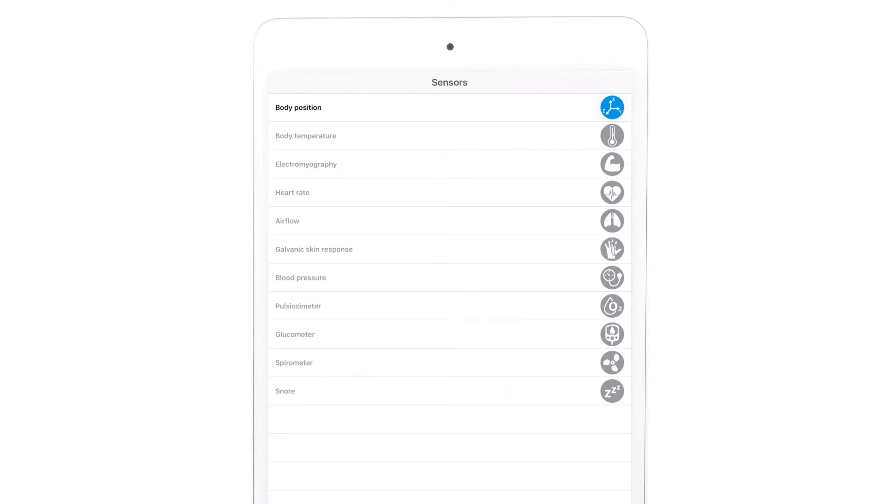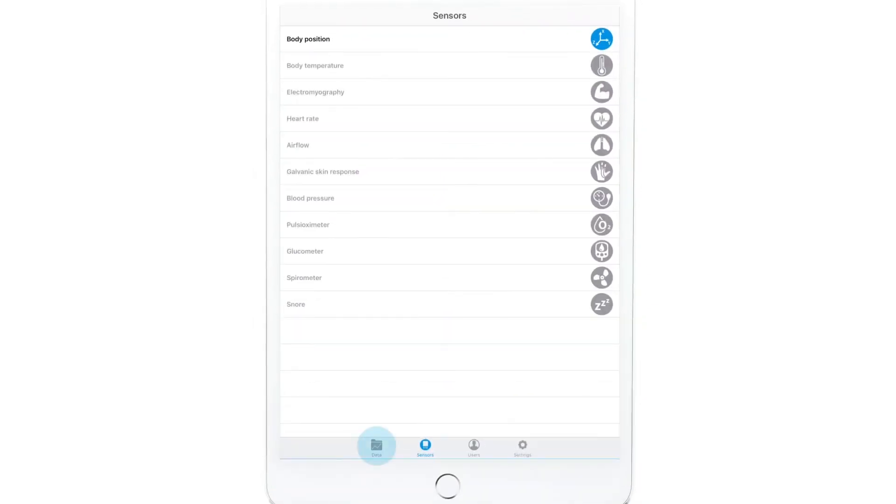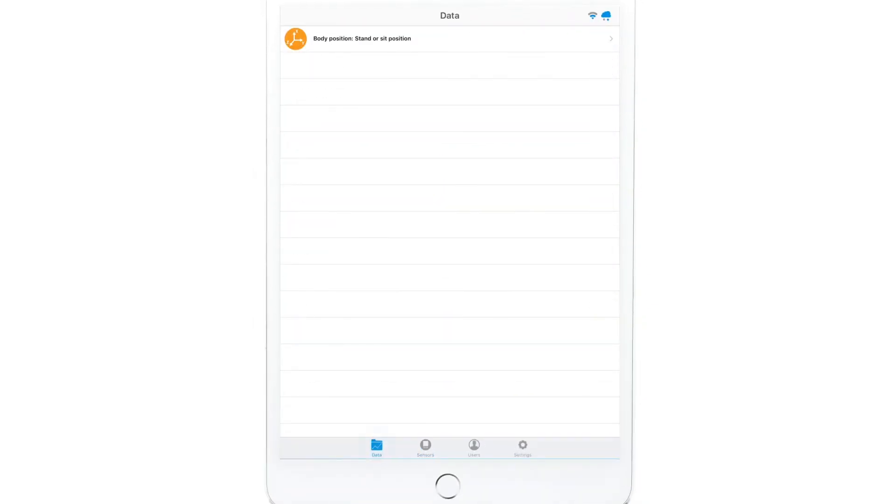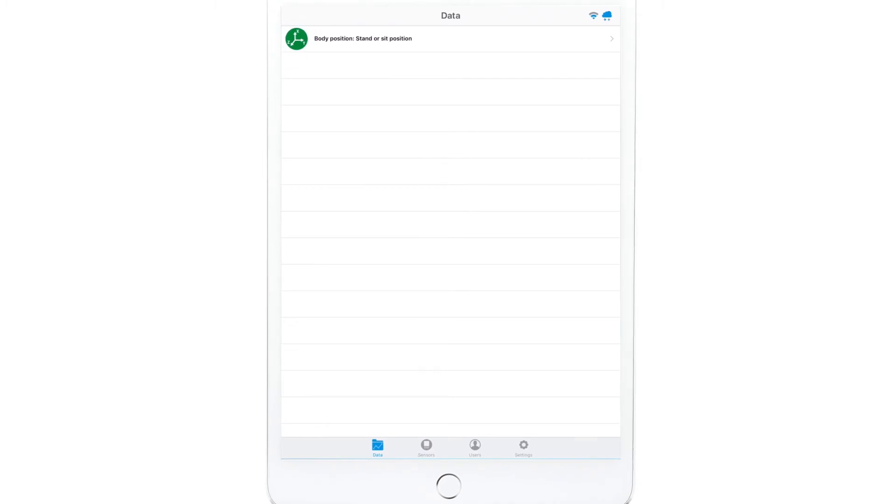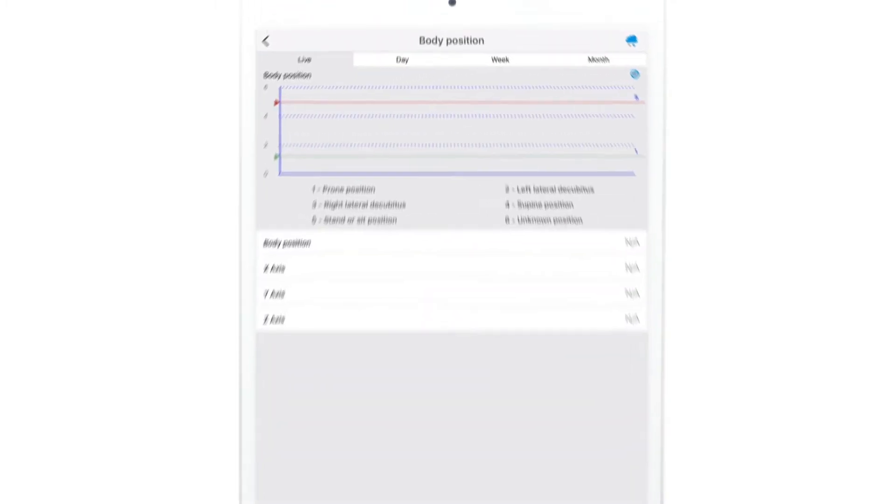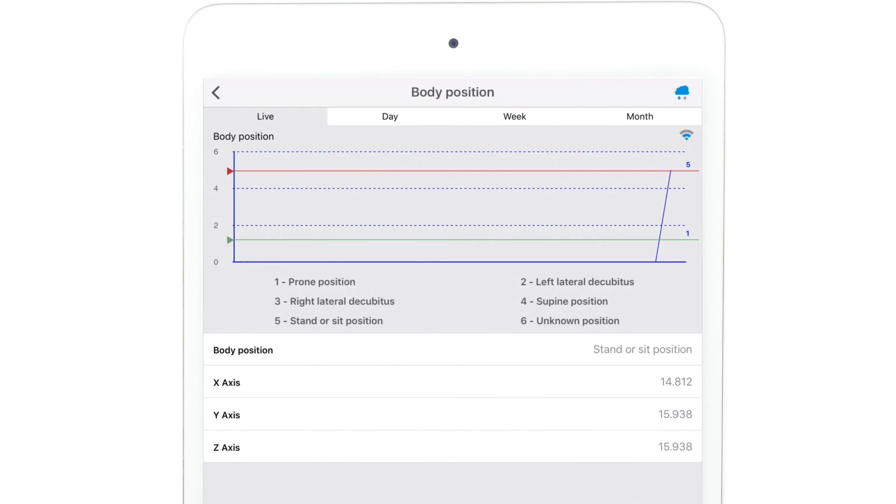Once you have selected the sensors you want to measure, return to the Data screen. There you will see the sensors previously selected. Tap on one of them to start real-time data visualization.